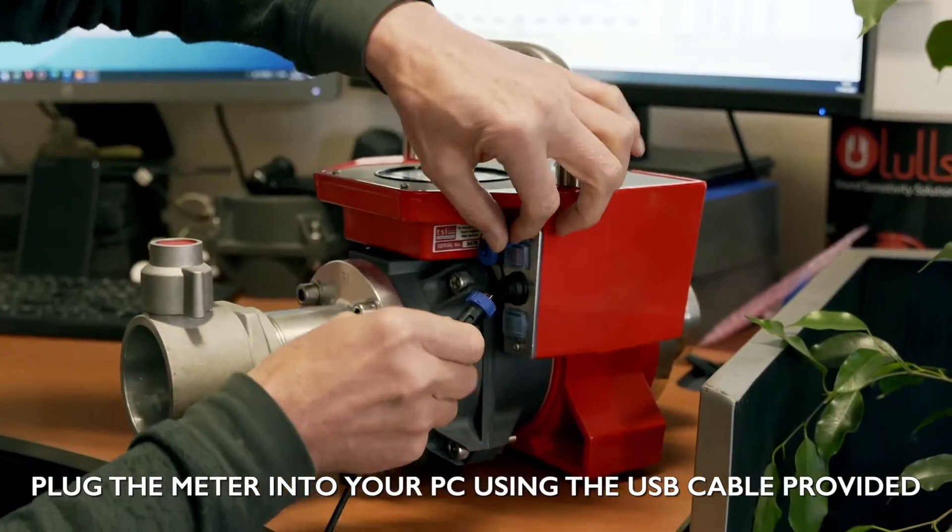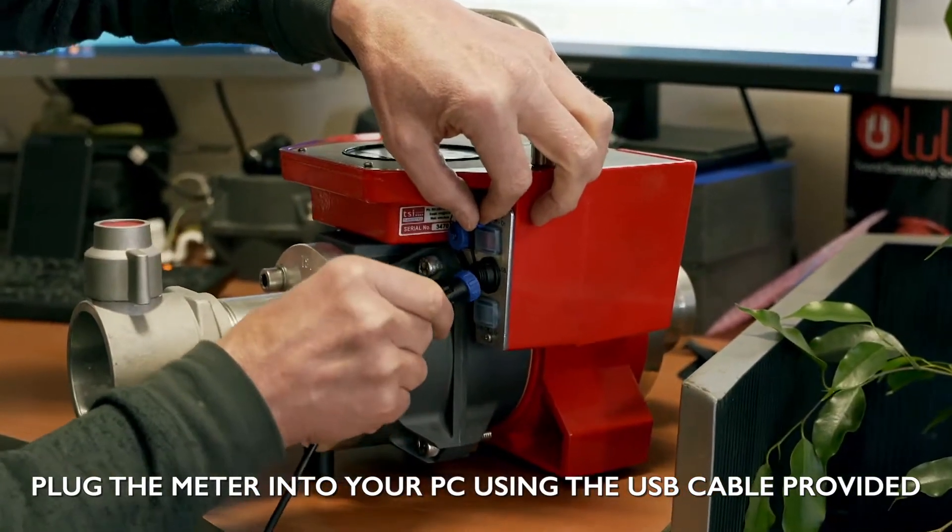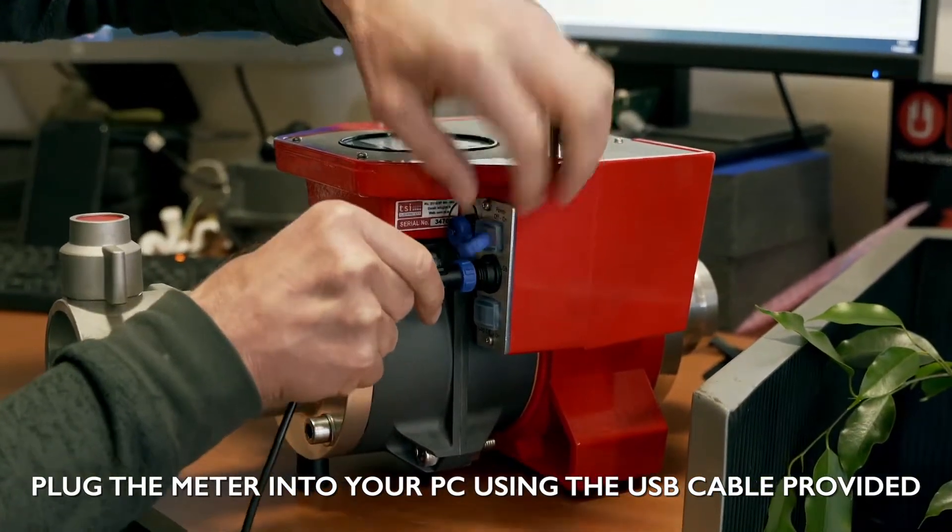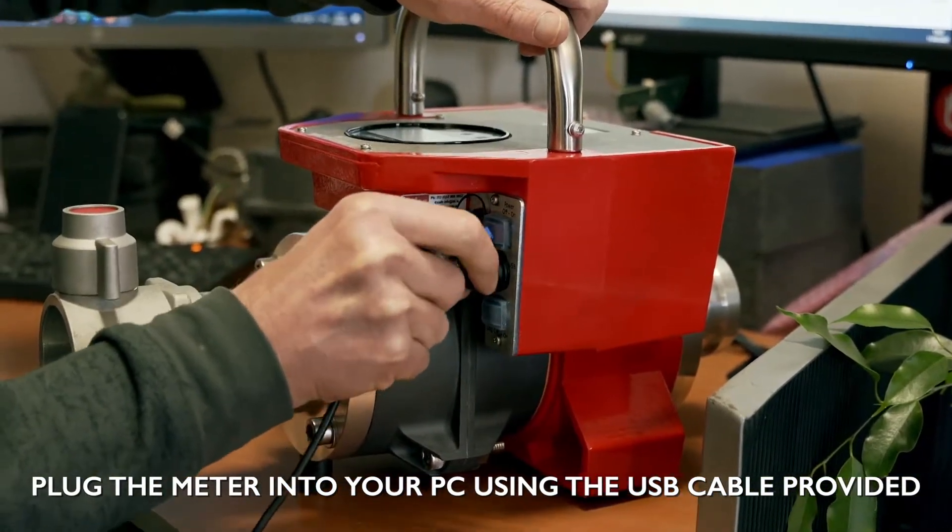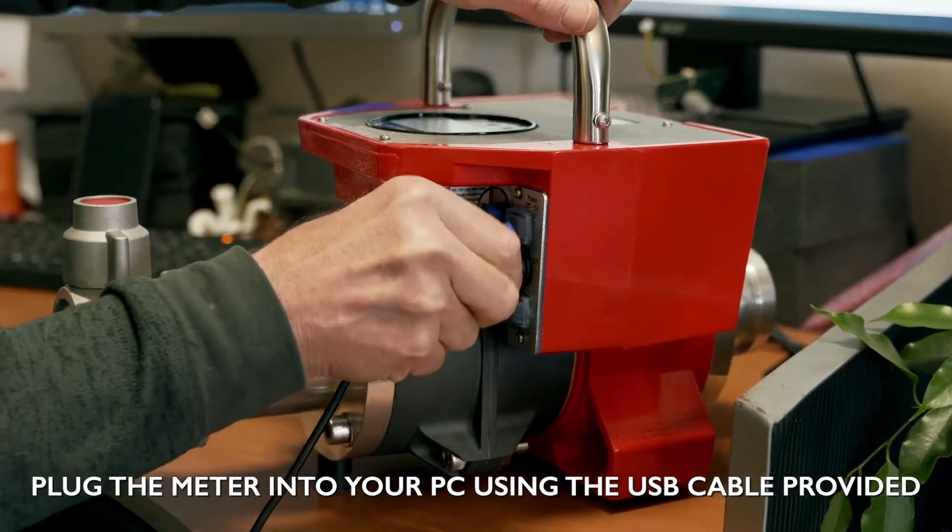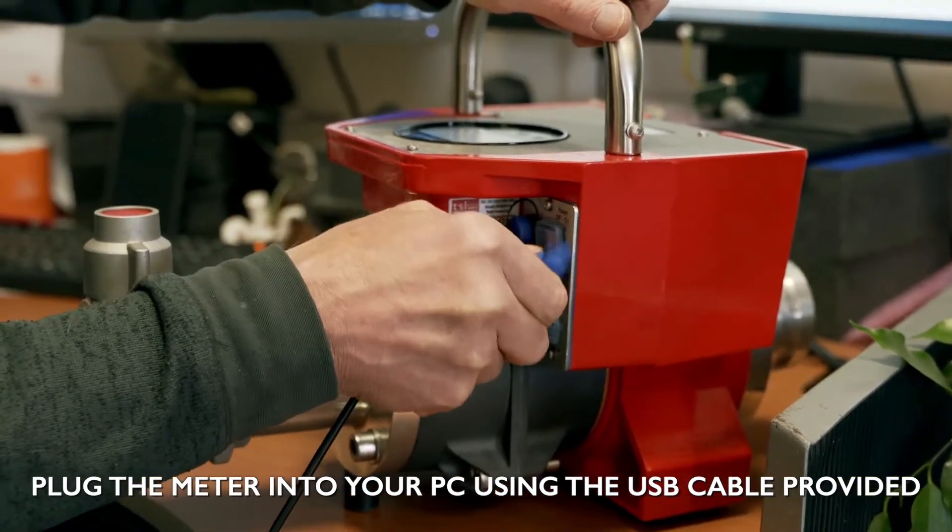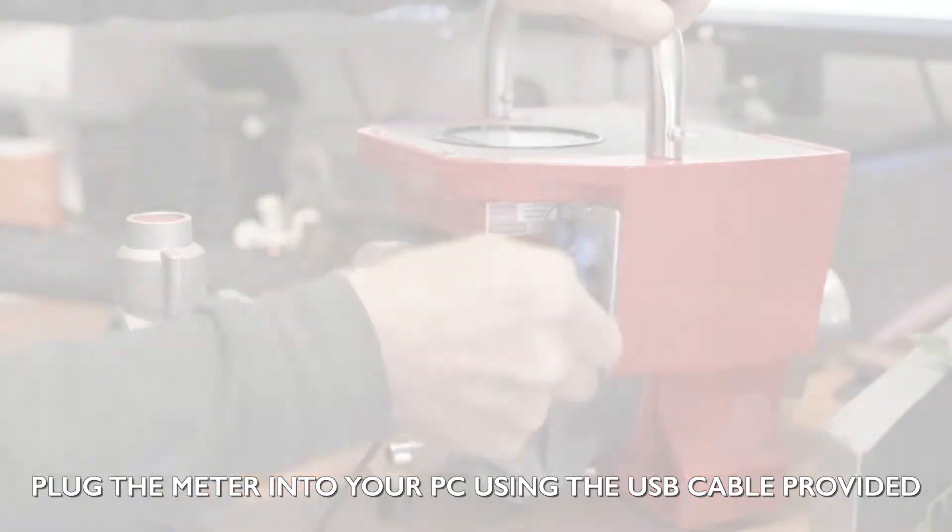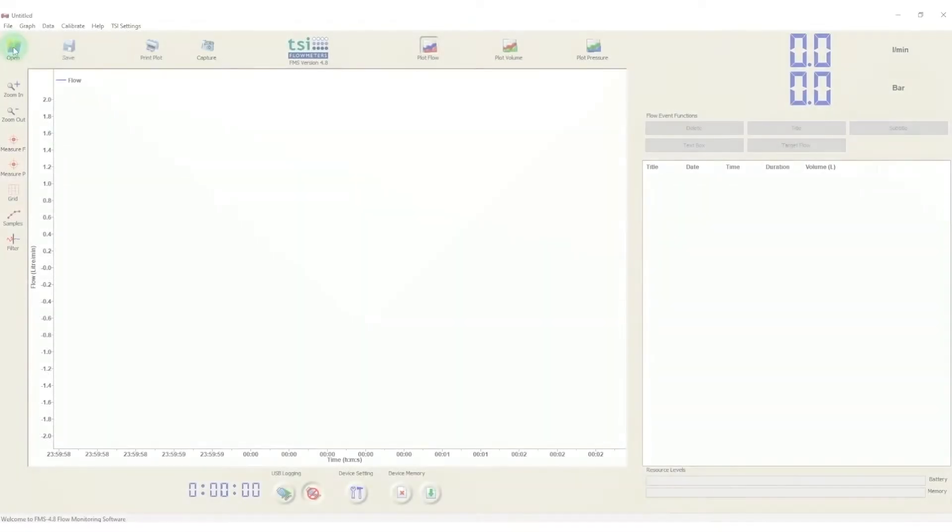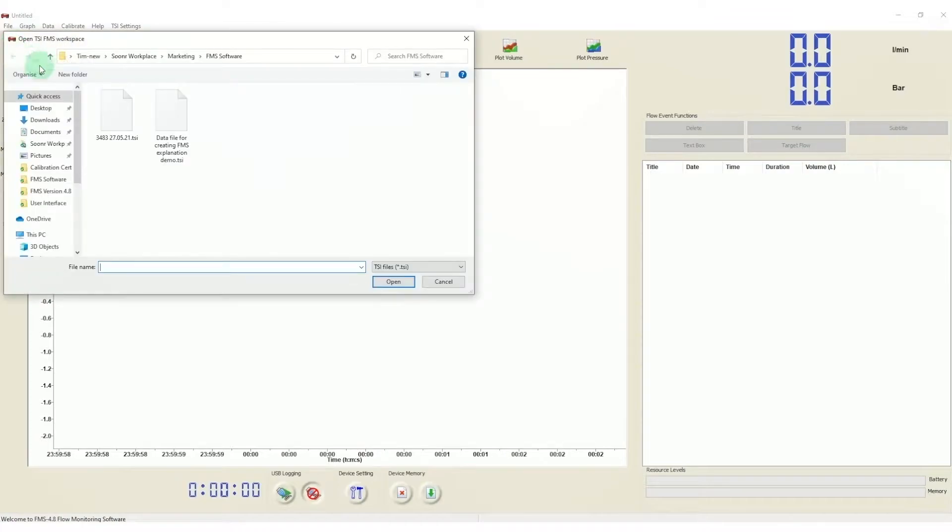To transfer data log files from your flow meter to your PC, simply connect via the USB cable. When connected, open the FMS software and open the .tsi file from your meter.